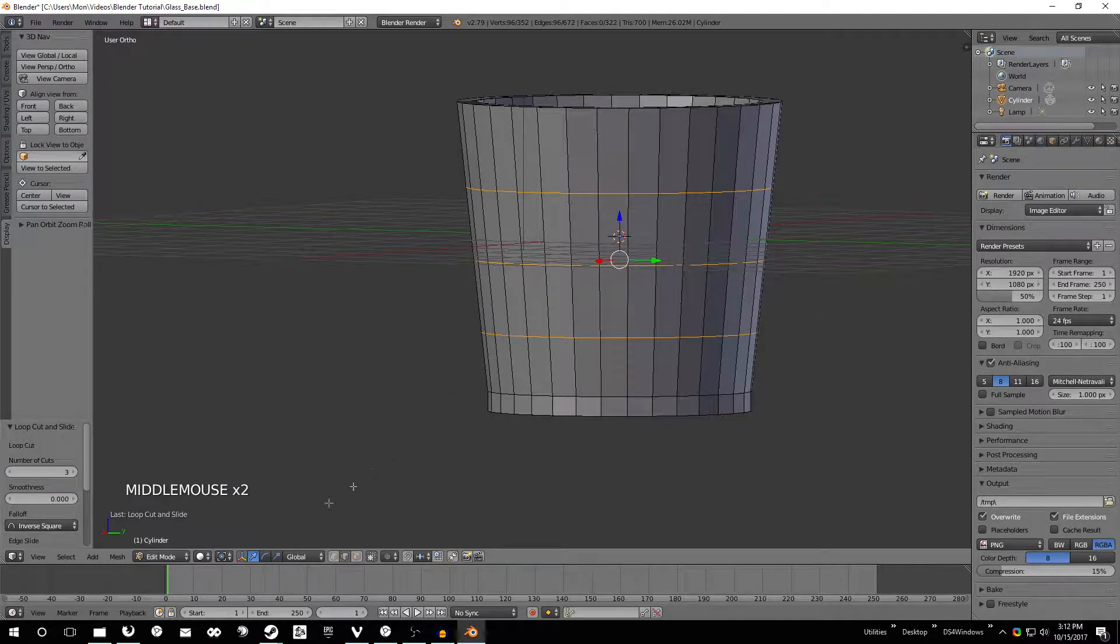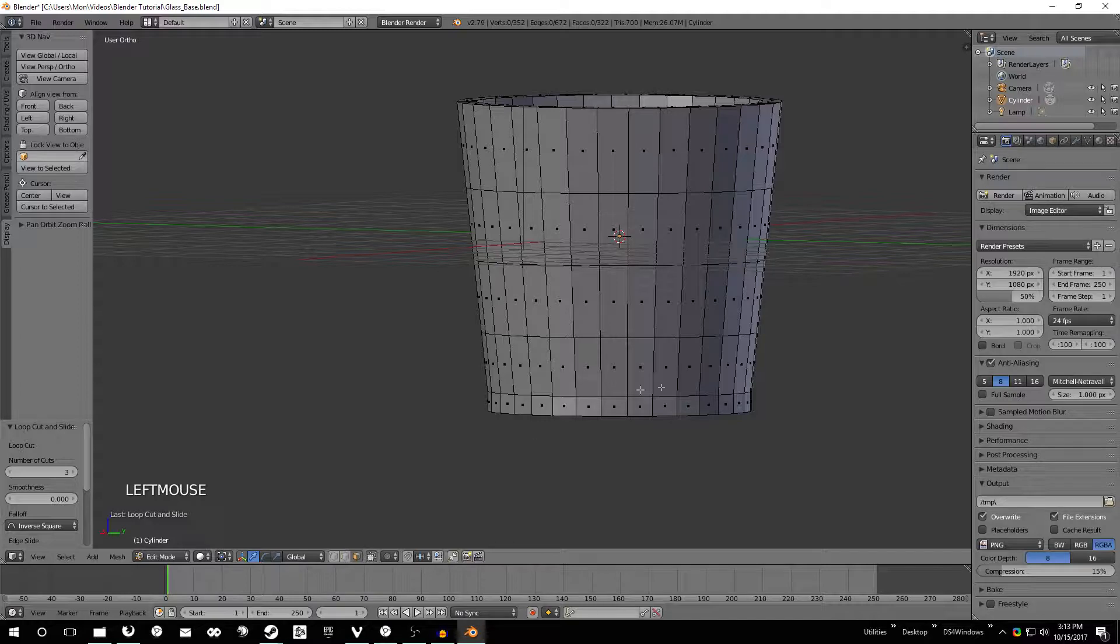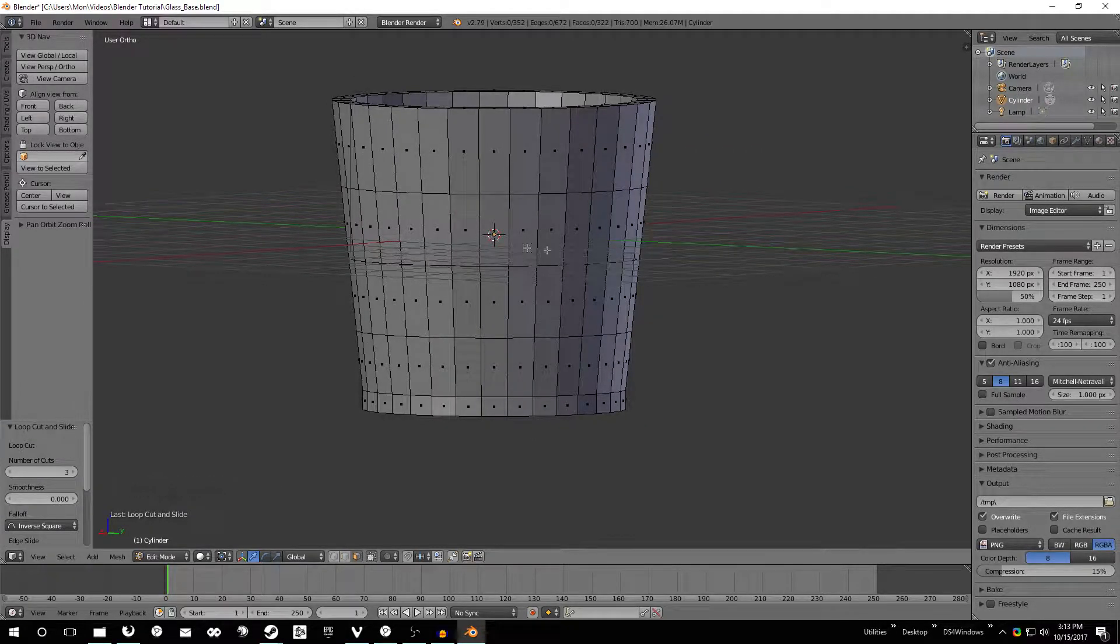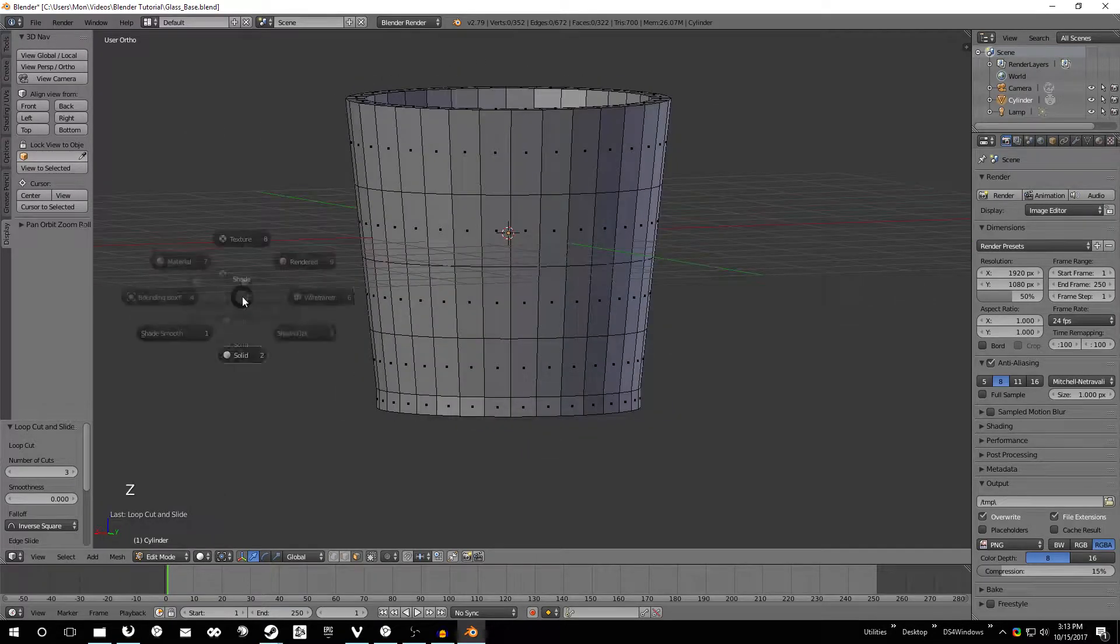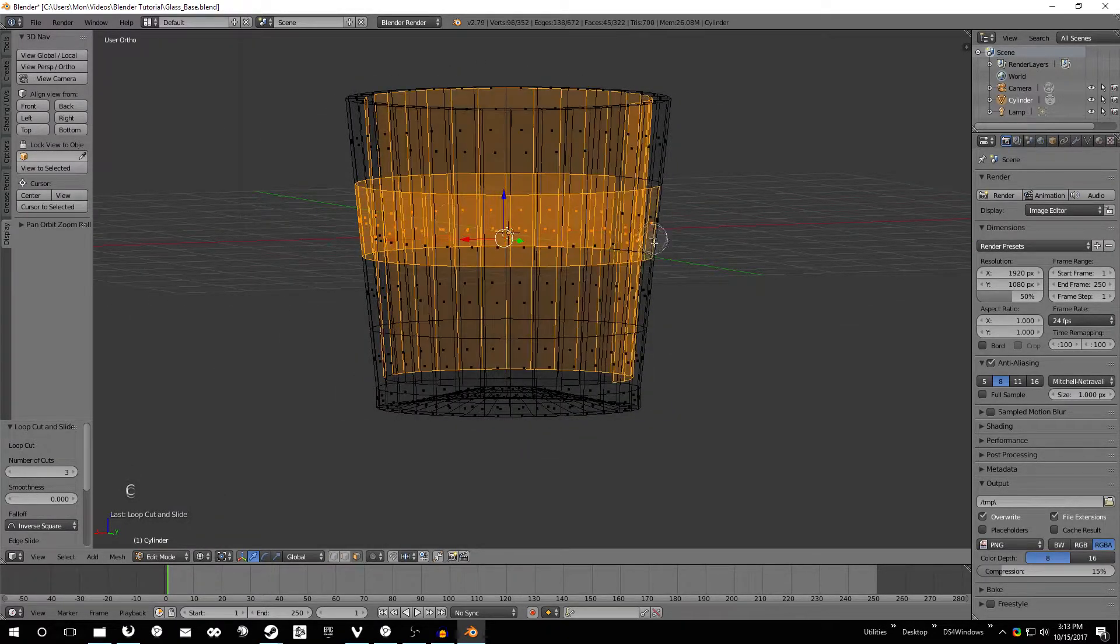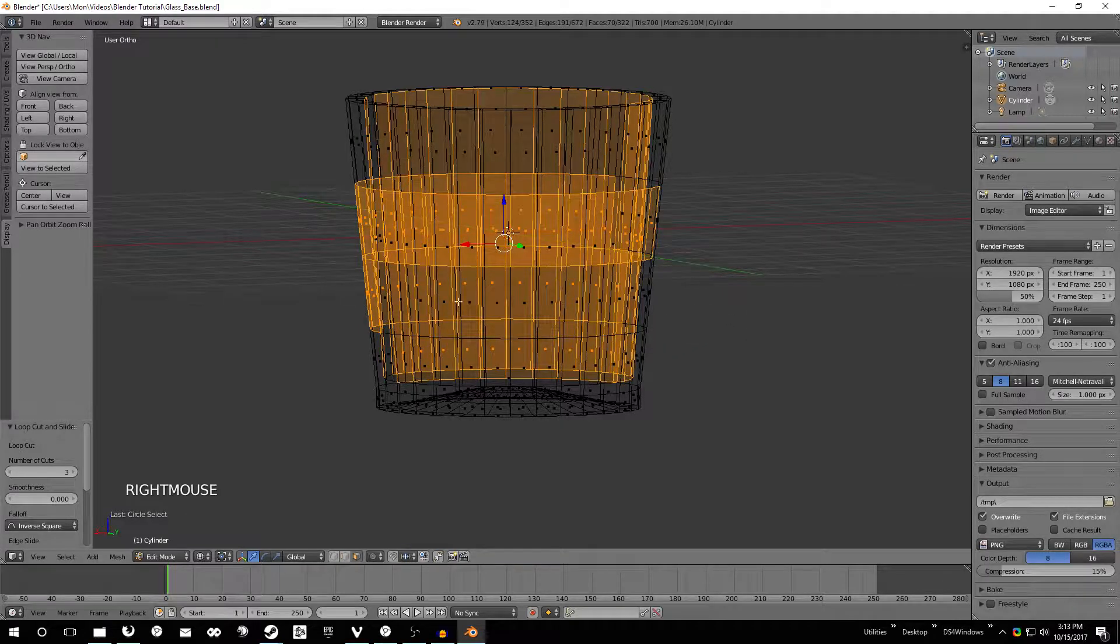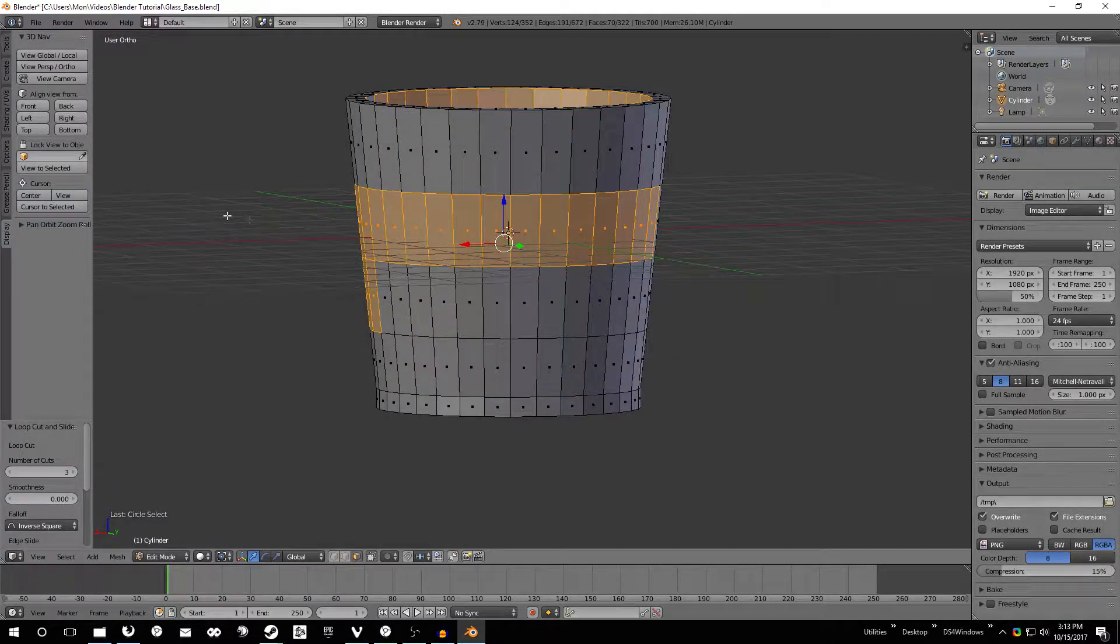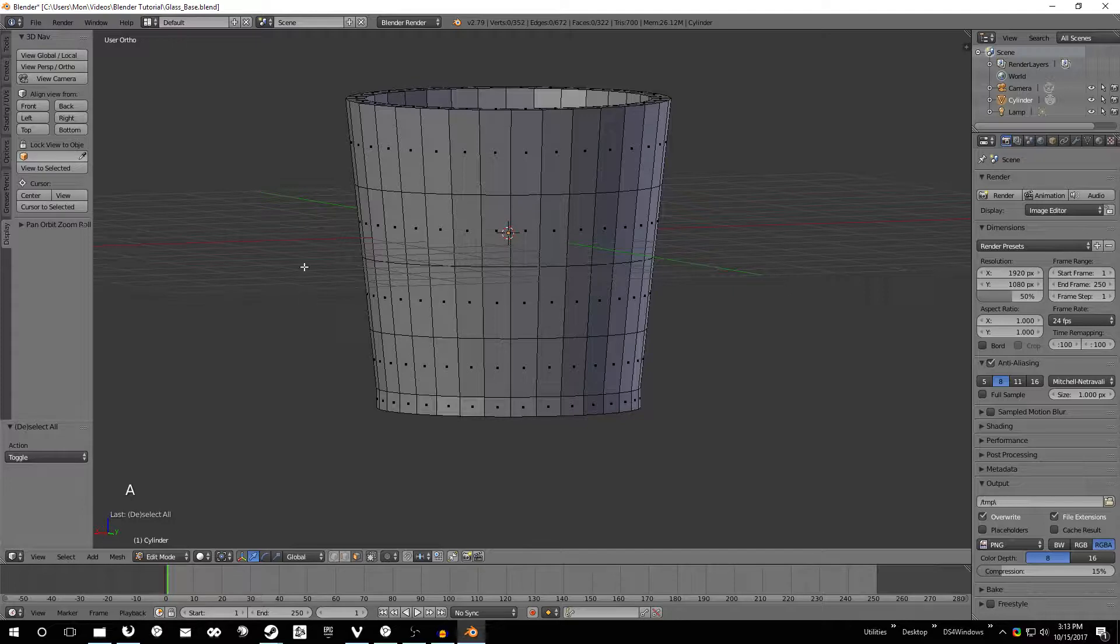So to do that we're just going to go into the face view, the face select here. And we want to select all of these individual faces. Before, to do that we were using the wireframe mode, but here if we did that we're going to select the interior faces as well. We don't want to do that. So what we're going to do is still use the solid view. Press A to deselect everything.